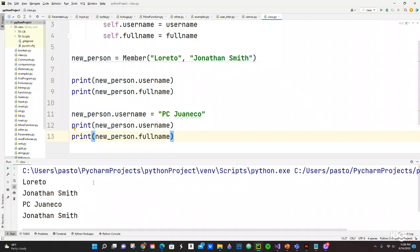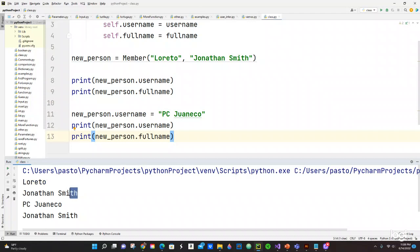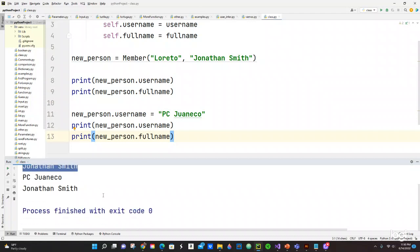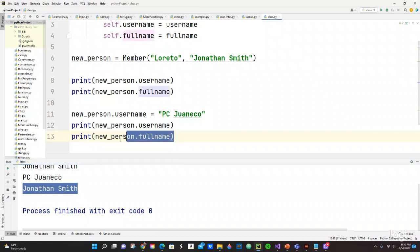So right here at the beginning we have Loreto as username and then we have Jonathan Smith. And then we also have PC Juaneco and Jonathan Smith. Yeah, you can change all of this.